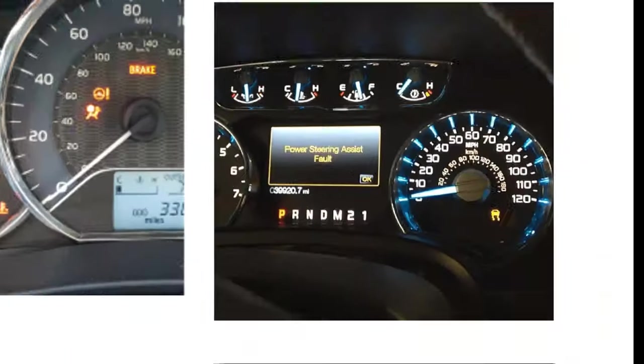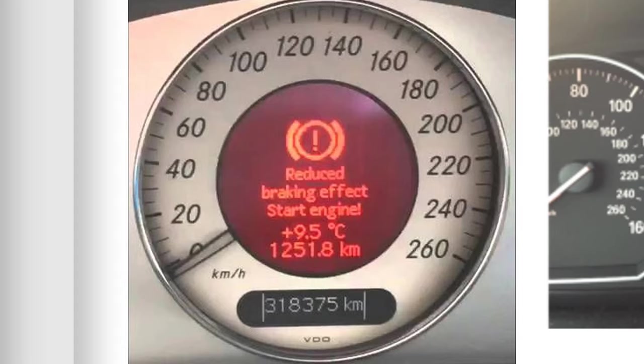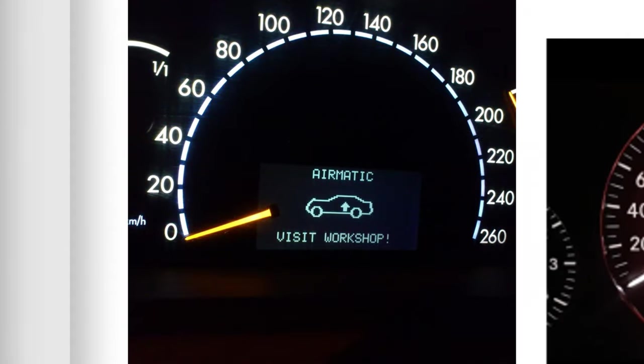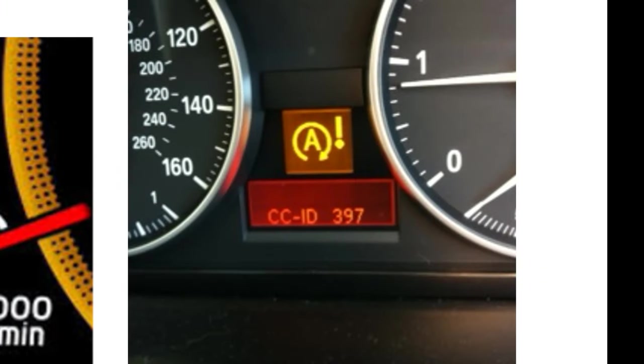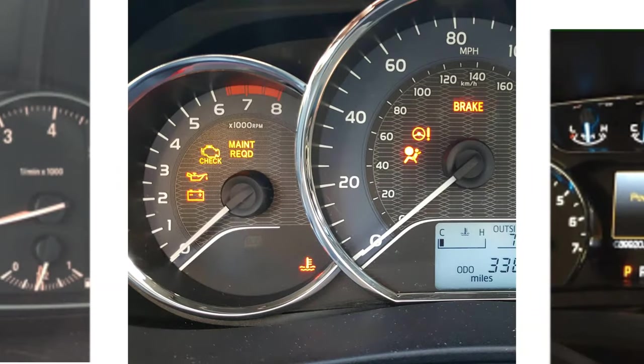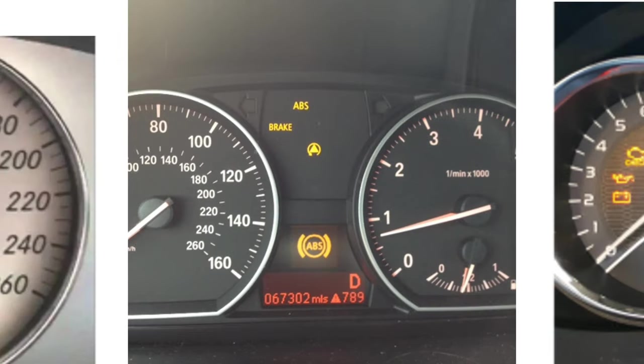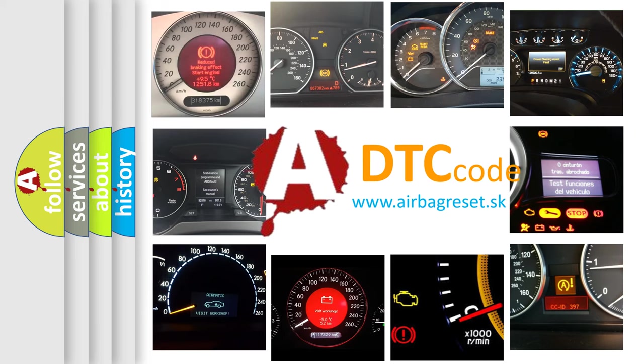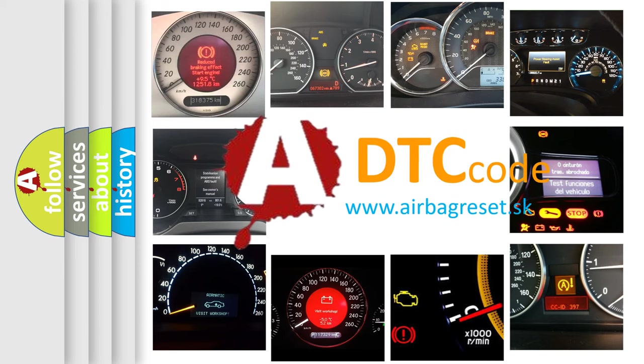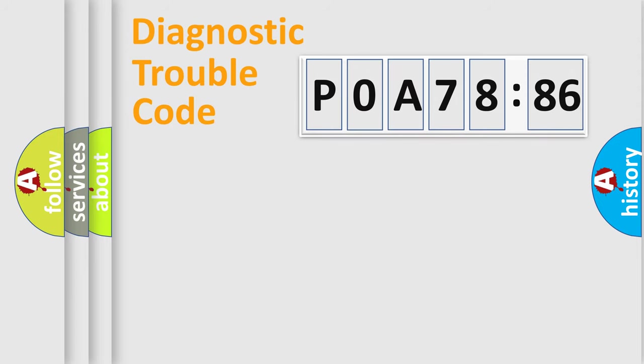Welcome to this video. Are you interested in why your vehicle diagnosis displays POA78586? How is the error code interpreted by the vehicle? What does POA78586 mean, or how to correct this fault? Today we will find answers to these questions together.